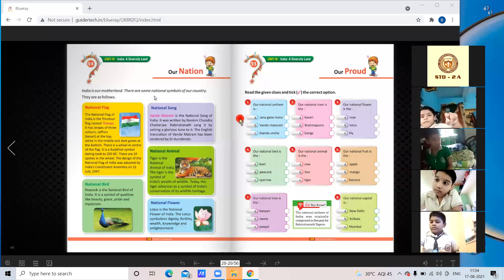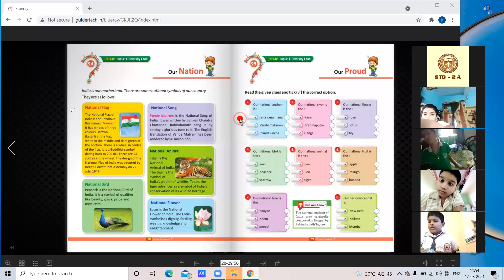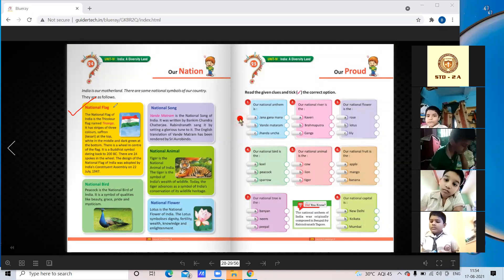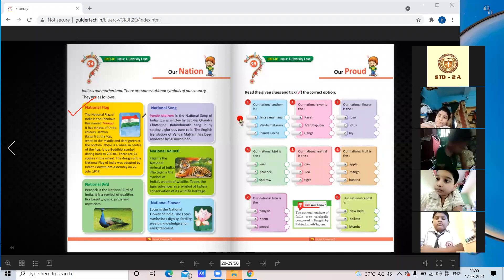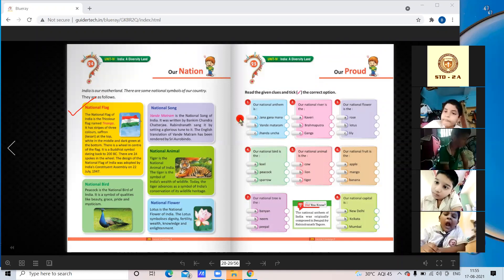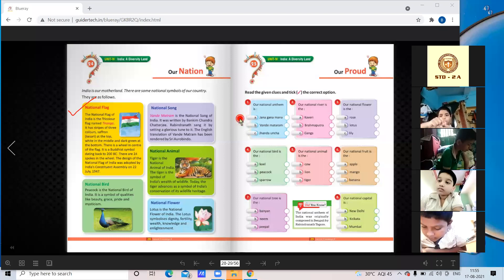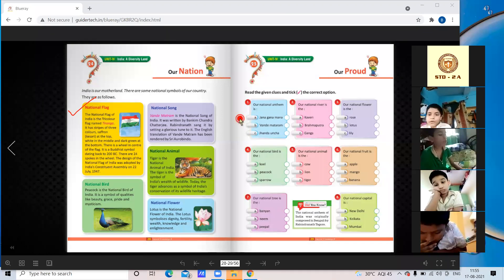The first national symbol is the national flag. The national flag of India is the tricolor flag named Tiranga. In Hindi we call it Tiranga, in English we say Tricolor. It has stripes of three colors: saffron (kesari) at the top, white in the middle, and dark green at the bottom.